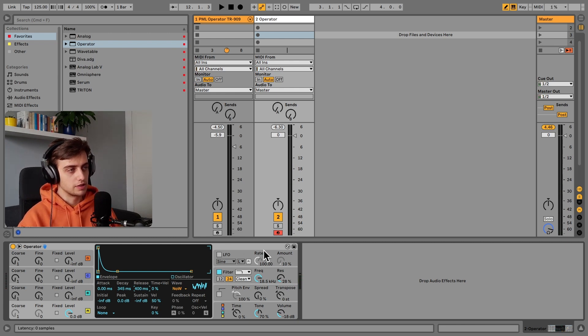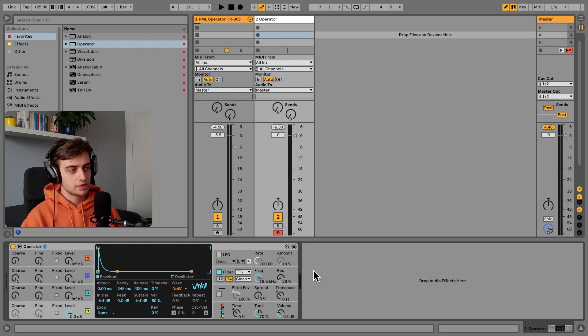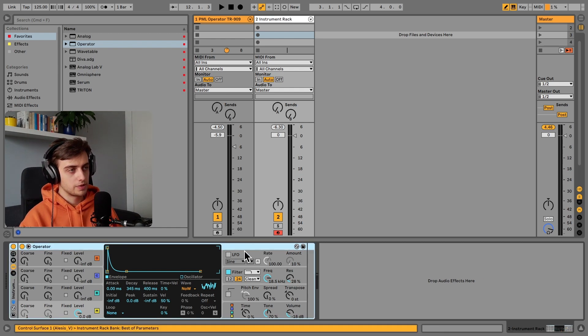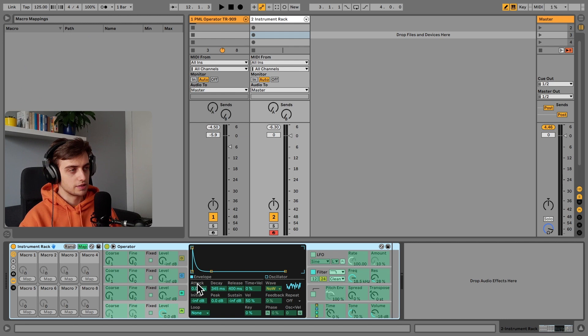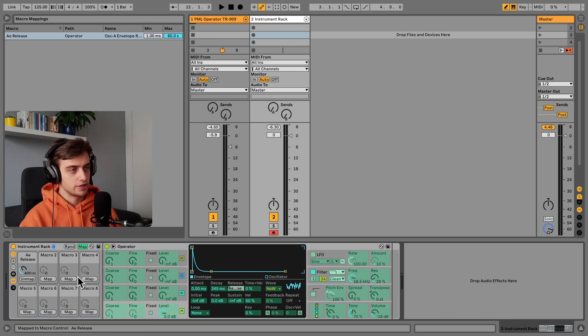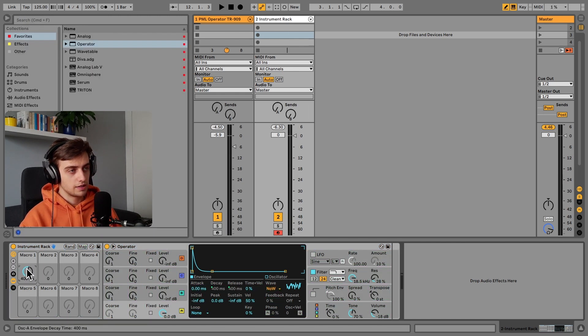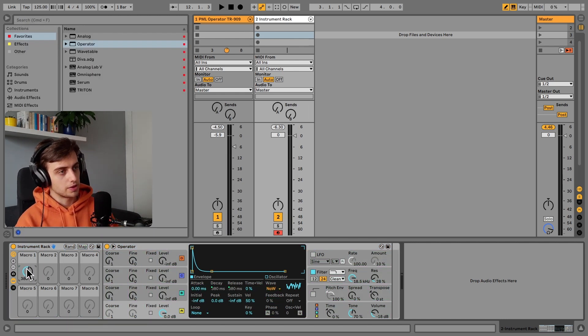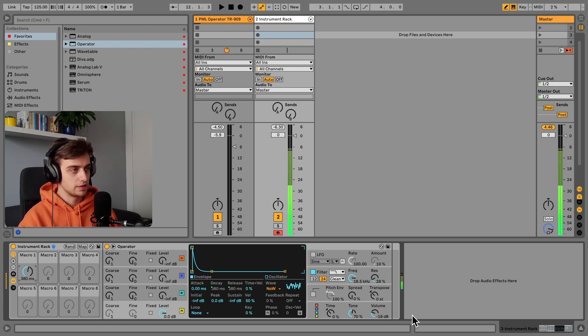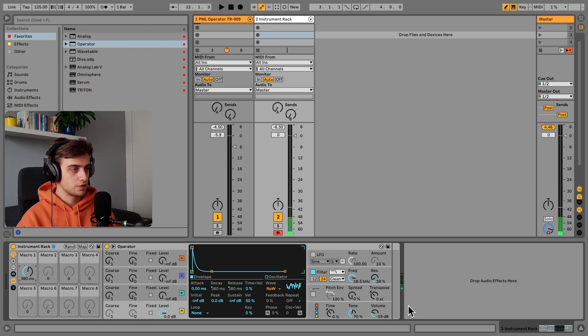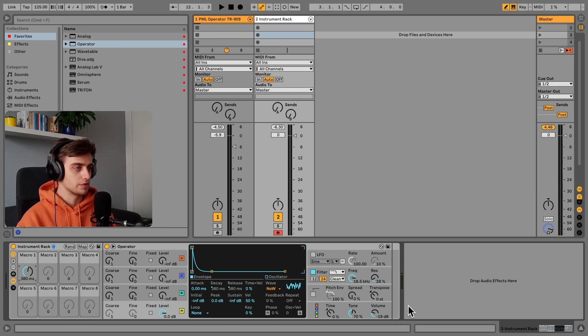And now we can actually decide how long we want the decay to be. Let's keep it short for now, we can always open it up later. The same as with the release, we can actually map both the decay and release so that our sound does not stop after we stop holding the key. And let's go to 380.